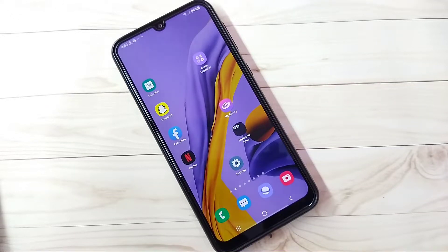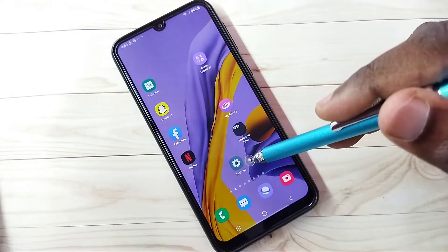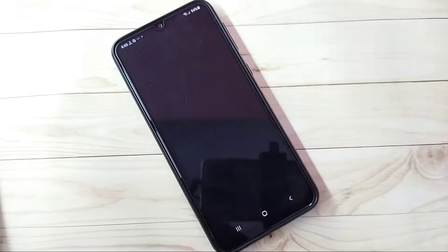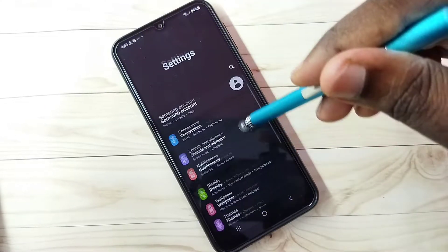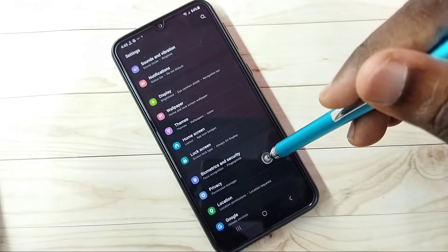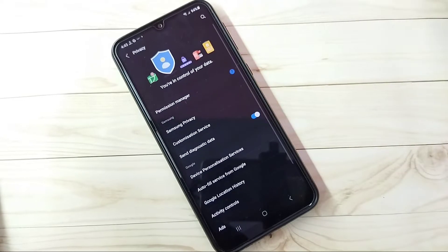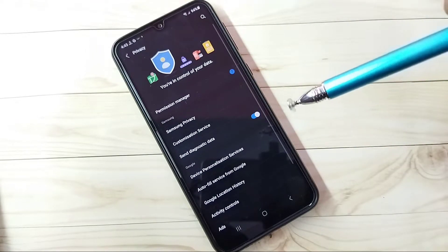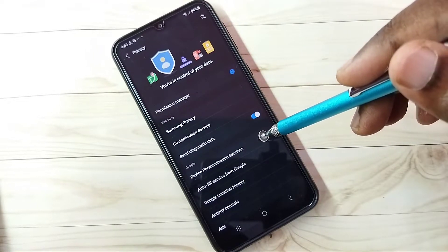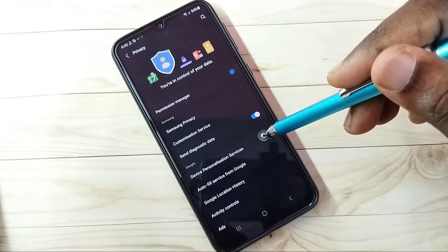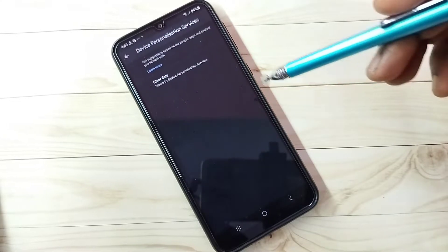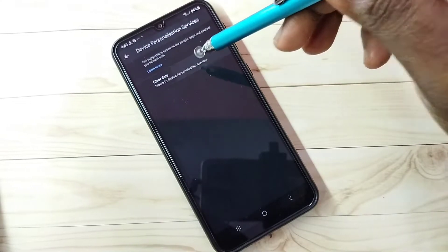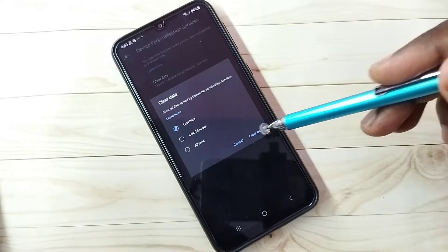Hi friends, this video shows how to block ads. Open Settings, tap on the Settings app icon, then go down and select Privacy. Then Step 1: select Device Personalization Services, tap on Clear Data, then tap on All Time, then tap on Clear Data. This is Step 1.